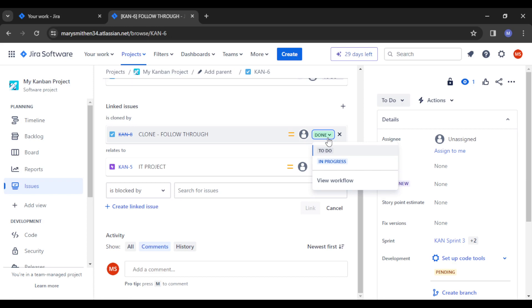And that's all you need to do to have your ticket closed in Jira. I trust you got so much value from this video. Thank you very much for watching.